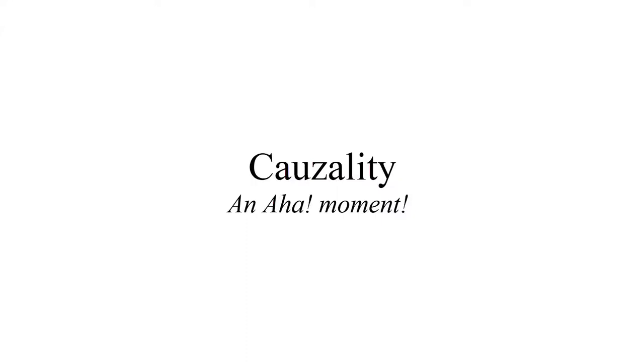Causality, an aha moment. Since modeling is really all about trial and learning, I actually have a lot of aha moments.